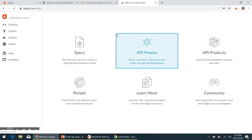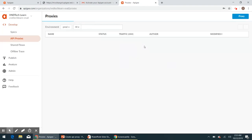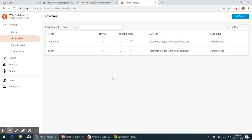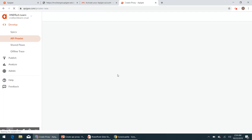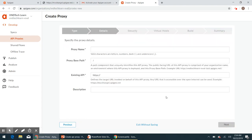So now I have logged in into Apigee Edge UI. If you could navigate to API proxies, then by default we have two proxies created for us. So now we want to create a new proxy, so I'm going to create a new proxy.